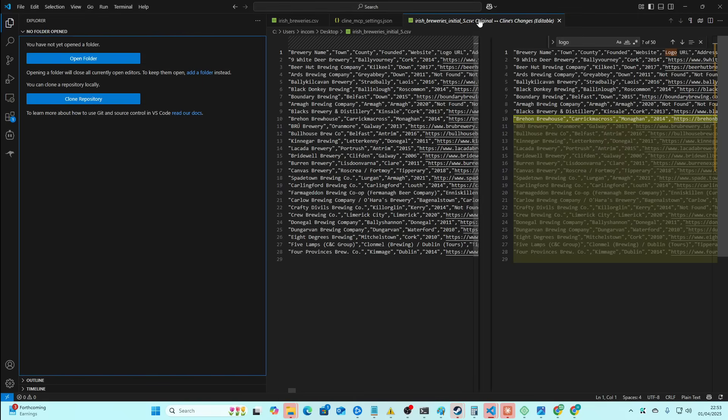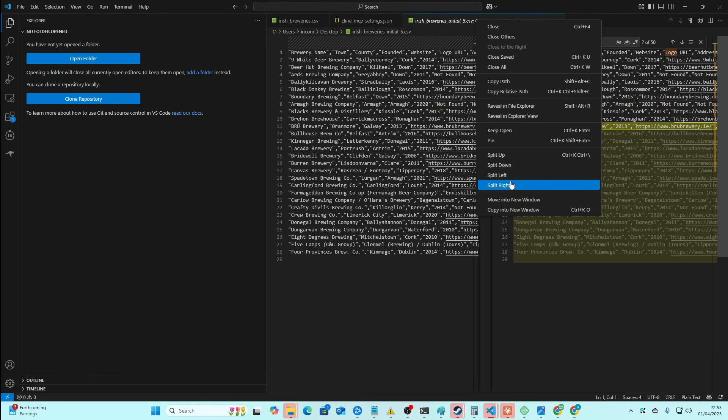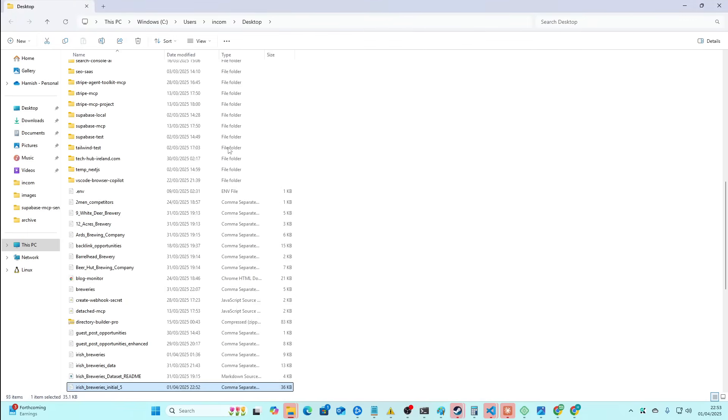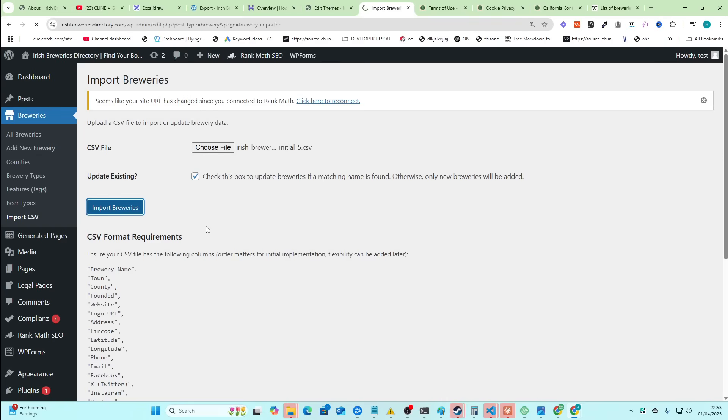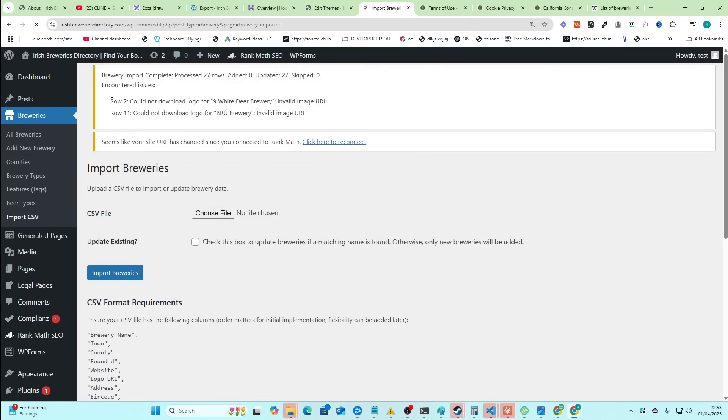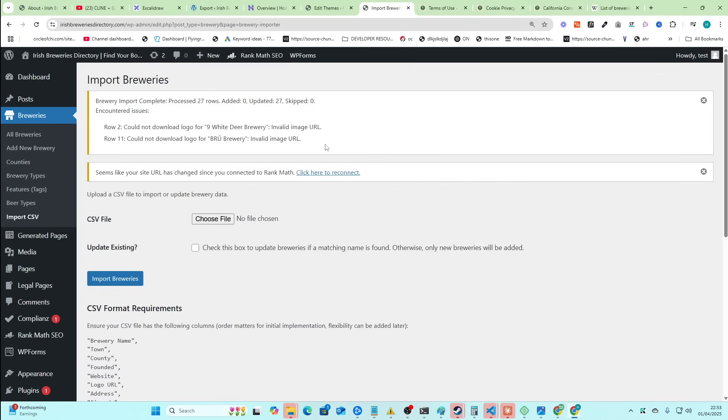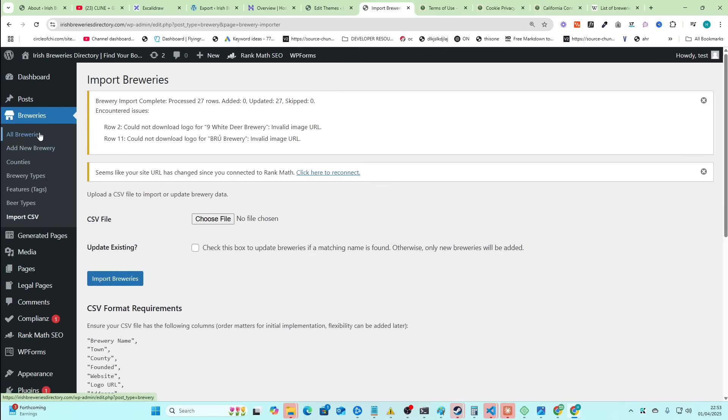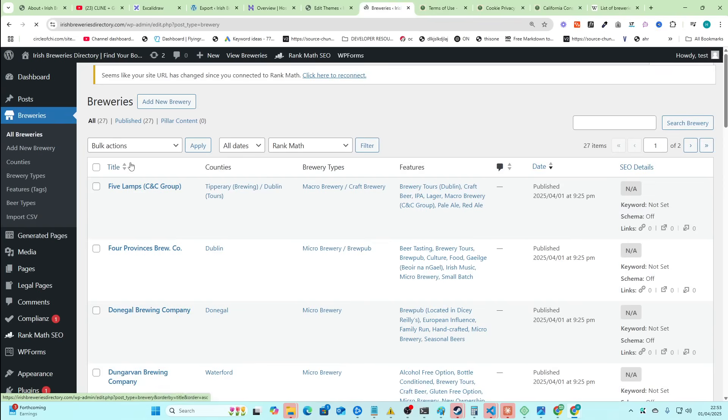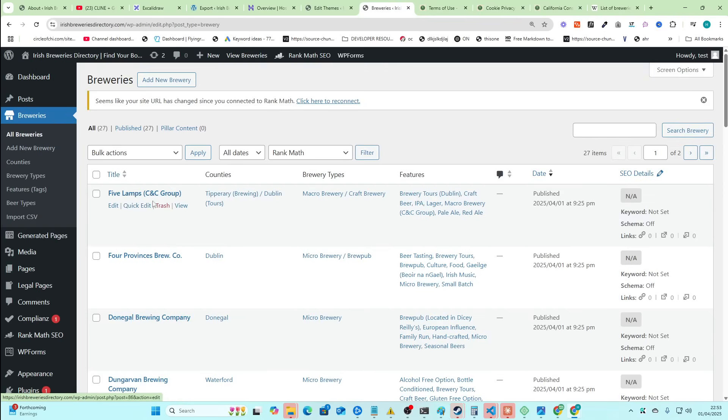So we can right-click here. Reveal in File Explorer. We can just drag this over here like that. Bang. Check this box. Import. And then if there are any new breweries, we'll see them here. So these two didn't work. That's fine. Process 27 added zero because I just did an update before. And then you can see it's added this whole new thing here for breweries. So we go to all breweries here.